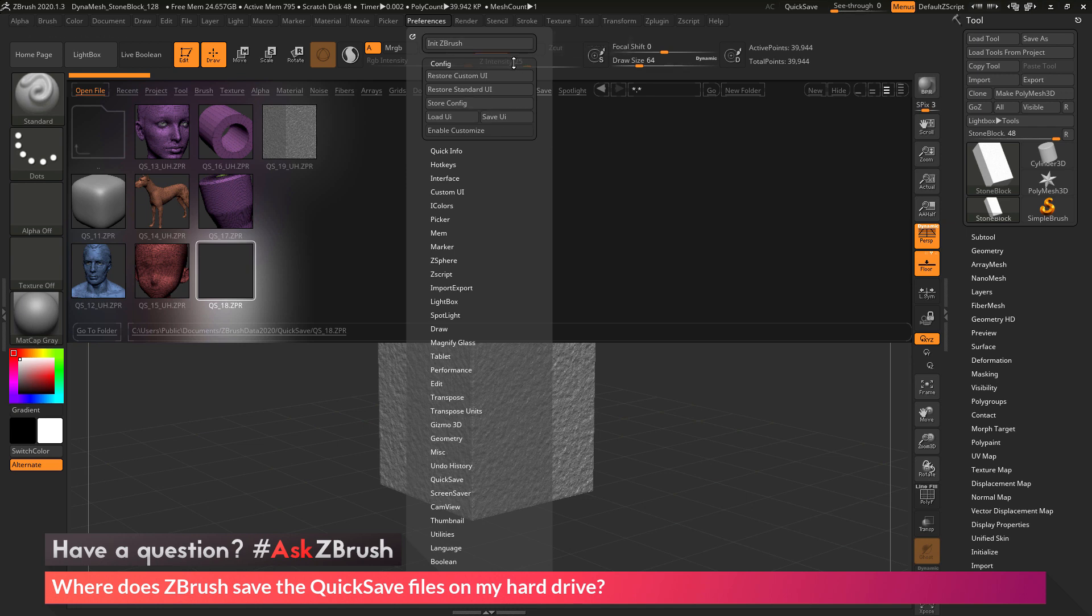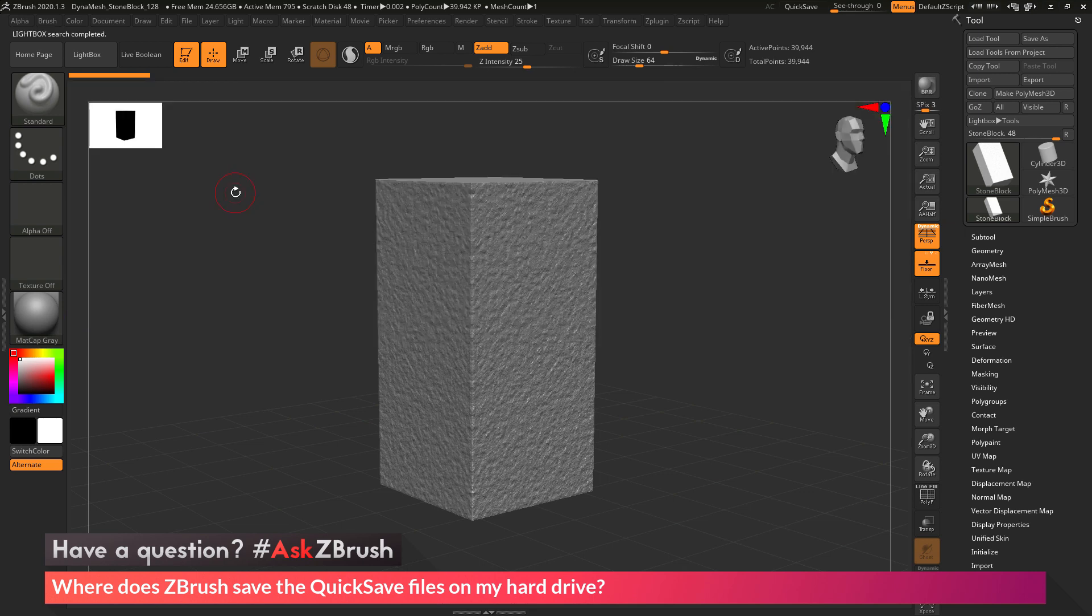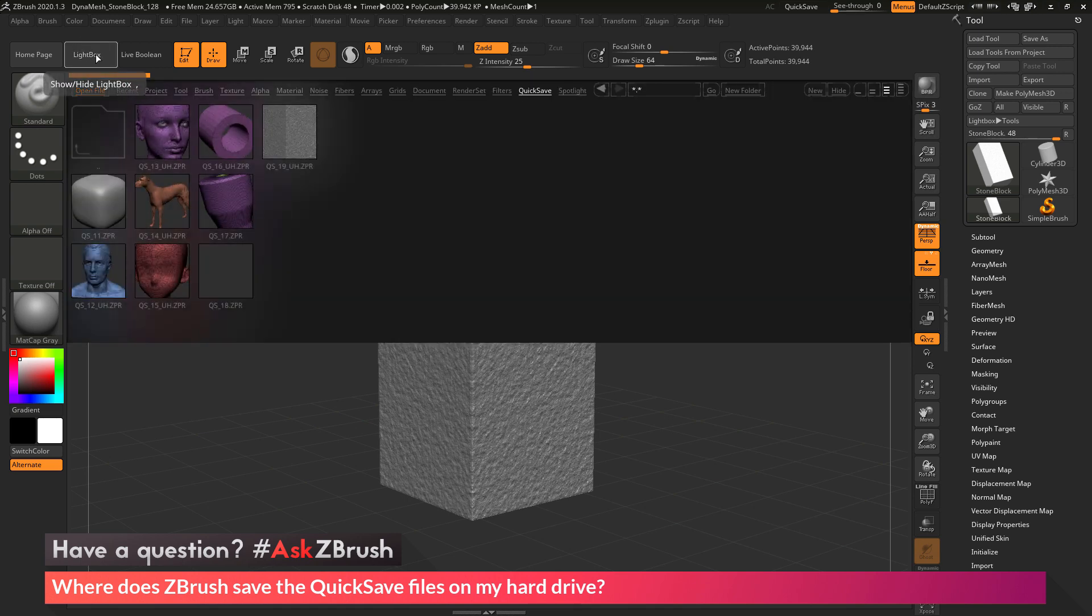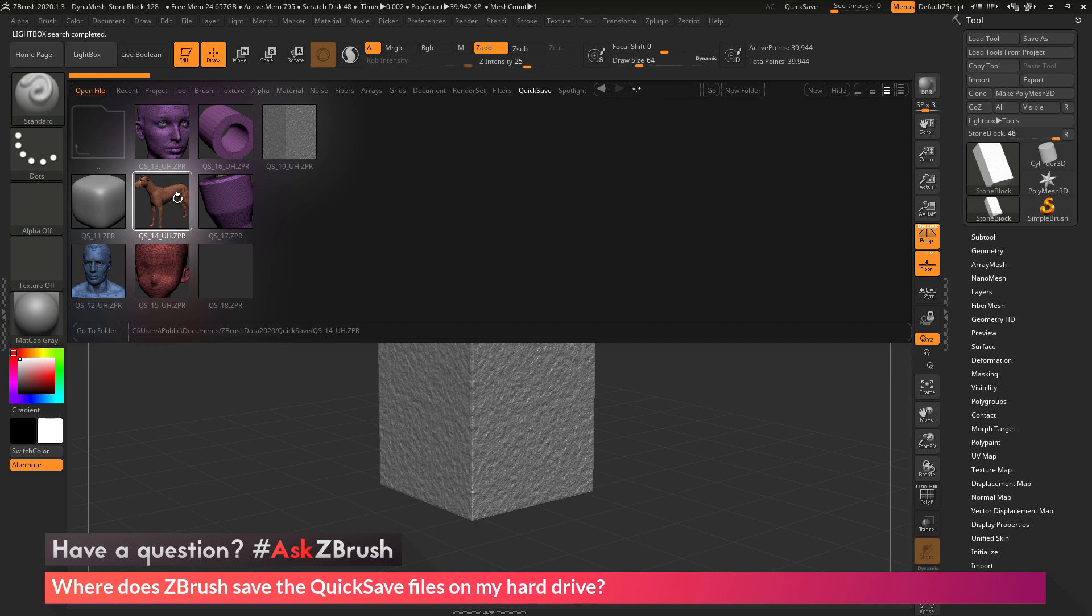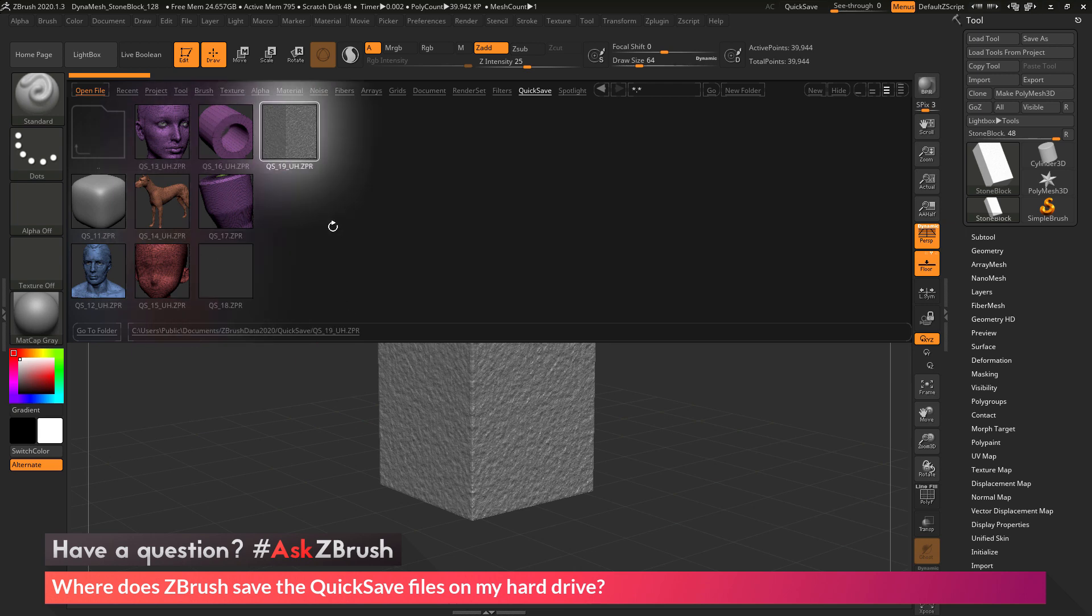So then, you can tailor how many quicksave files will be stored on your machine. So once again, to find the location of where the quicksave files are being saved on your machine, just simply launch ZBrush, then open Lightbox by clicking this button here or pressing comma, then navigate to the quicksave option at the top. Click on one of these files, and then the path will be displayed right here at the bottom. So on Windows, this will be Users, Public, Documents, ZBrush Data 2020, and then quicksave, and then all these ZBrush project files will be saved in that folder.